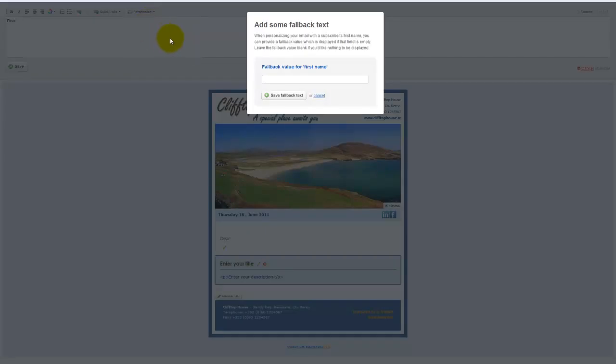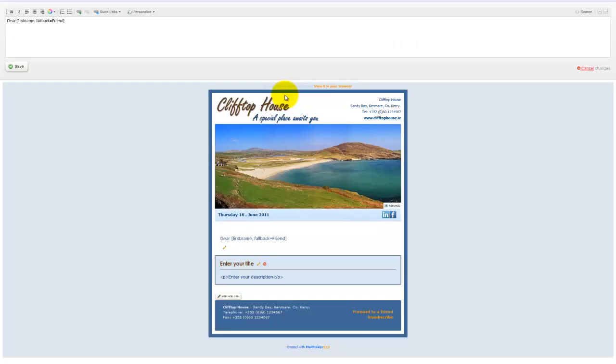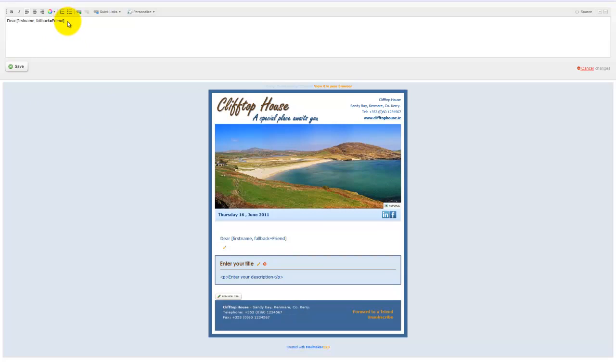Now the thing is, what happens if you don't have that name? If you have the name for some of your list but not for all others, you need to put in a fallback. So if I haven't got the name it's going to say dear friend. It could be dear guest, dear customer, it depends on the business as to what's appropriate. Click save fallback text and that's what it looks like. It's not going to look like that when the newsletter goes out as you'll see later.